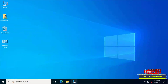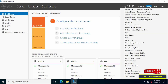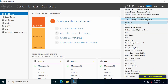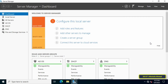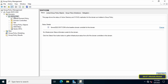Open Server Manager Dashboard and click on the Tools menu at the top of the page. Then from the menu click on Group Policy Management. After opening Group Policy Management, go to the left sidebar, expand the forest, and select the server you will be working on.